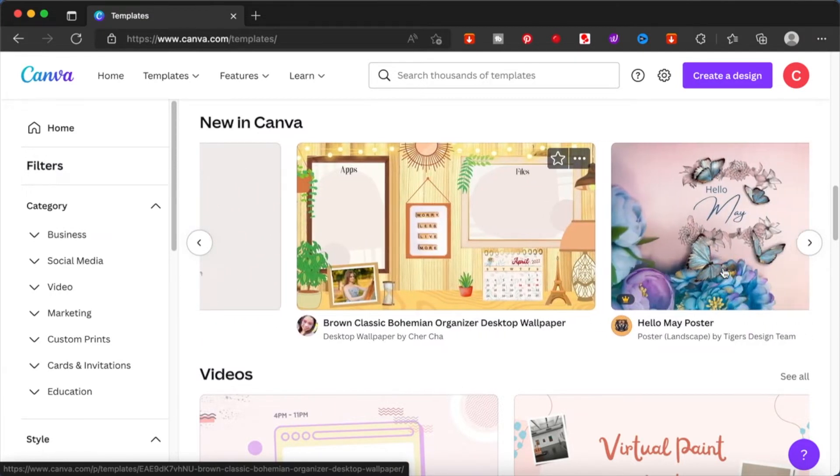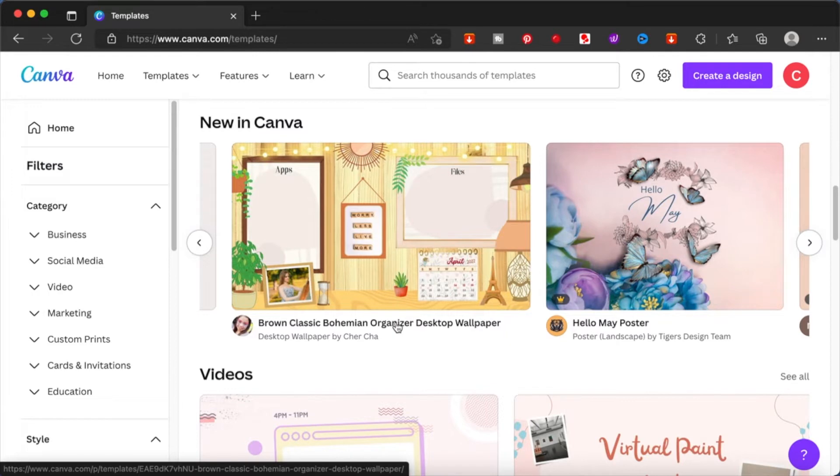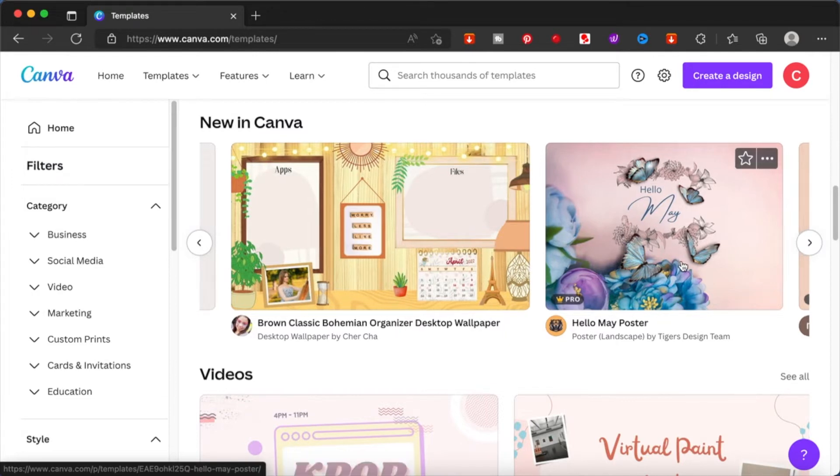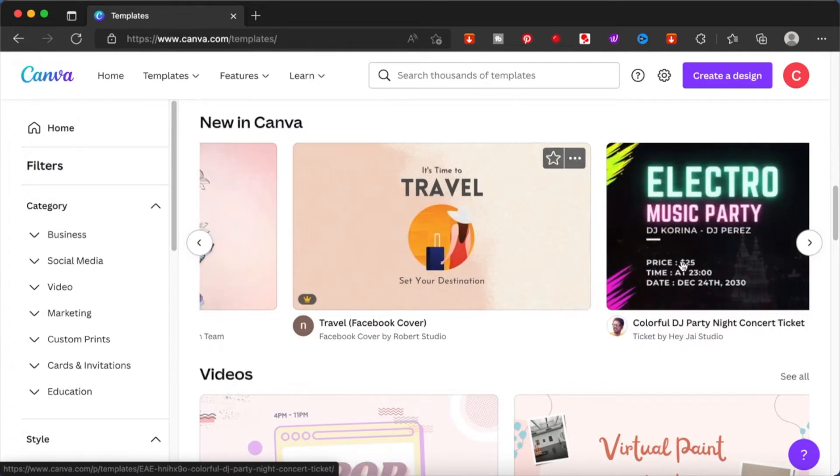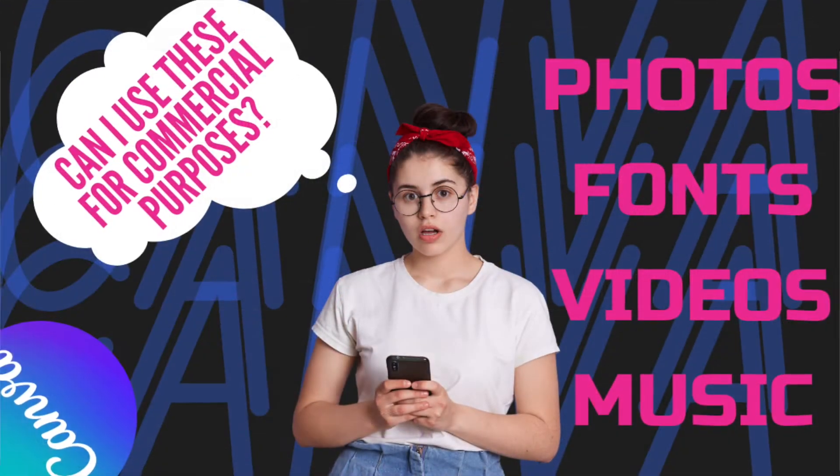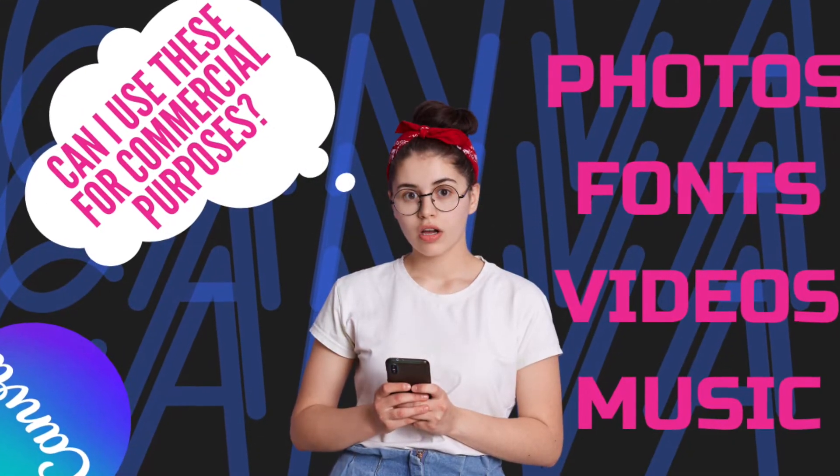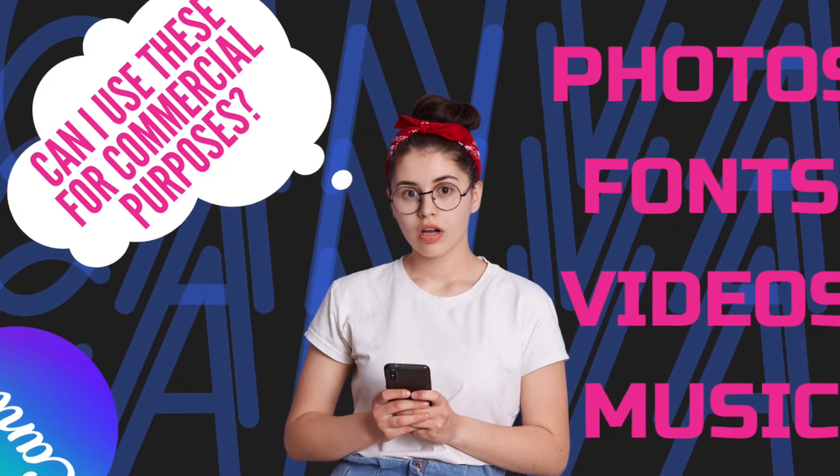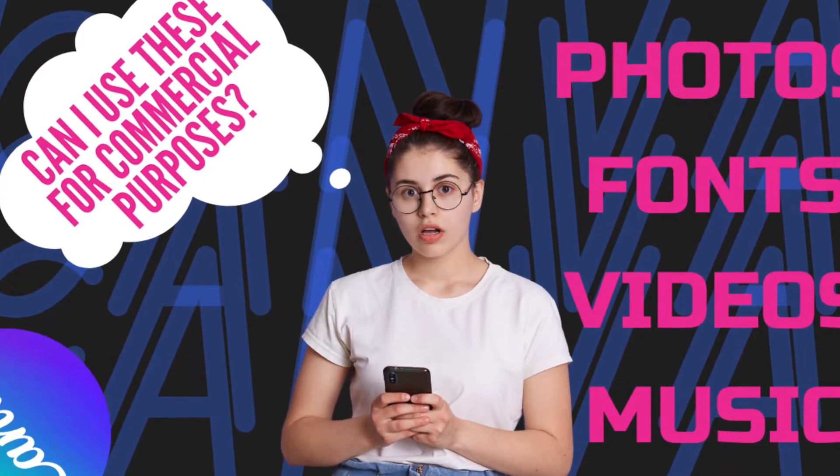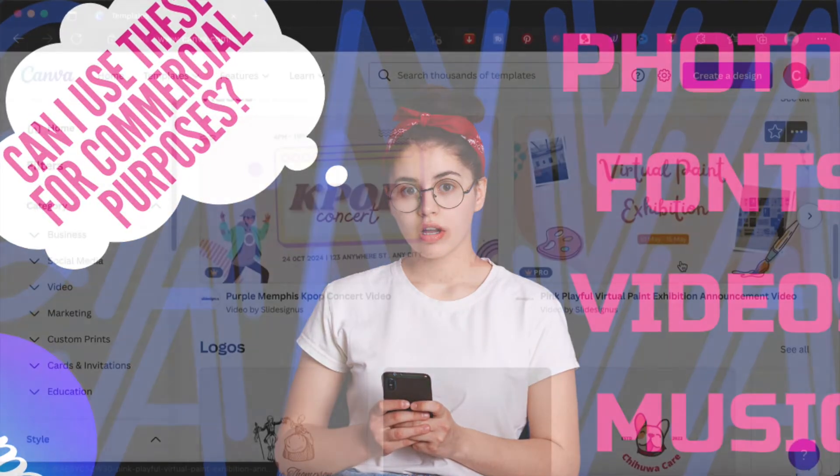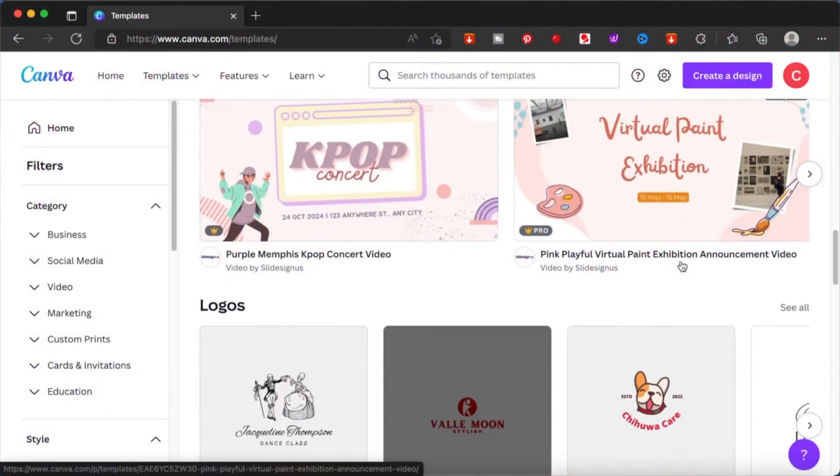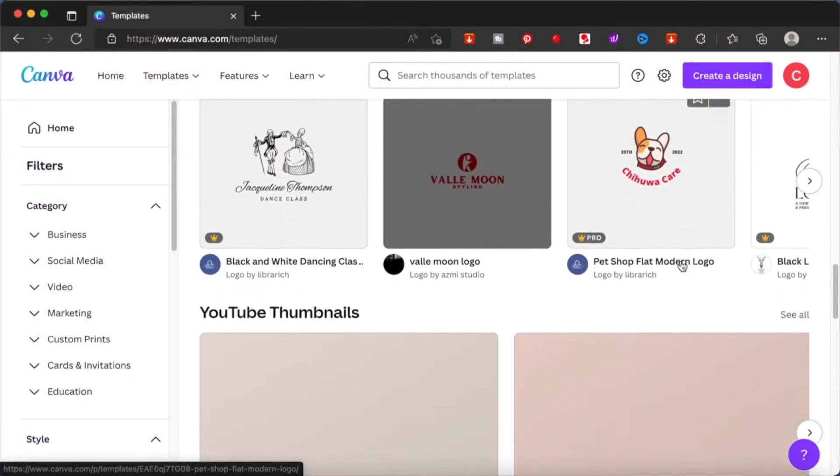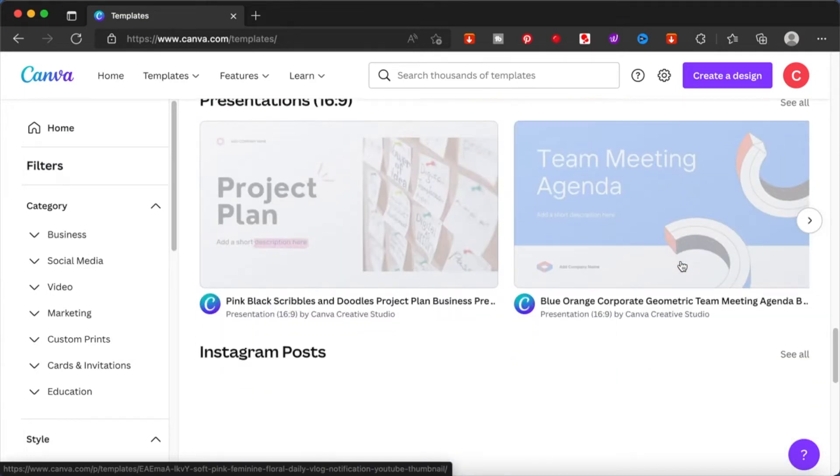I have made a video previously regarding what you can and cannot do with the elements and pictures and all the things in Canva - whatever you use, how you can use them. It is all mentioned in this video, so do check it out before you start selling or creating things to sell from Canva on any other platform.